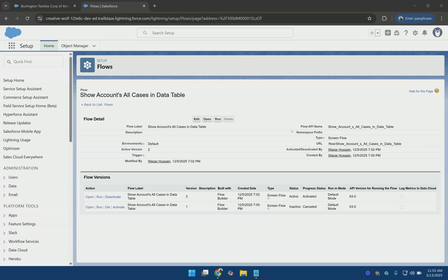When using data tables in Salesforce screenflows, there is a common limitation that the data table does not support clickable links or showing fields from the lookup or master detail relationships.